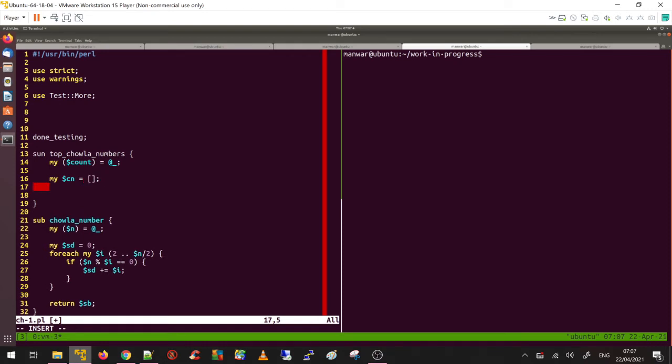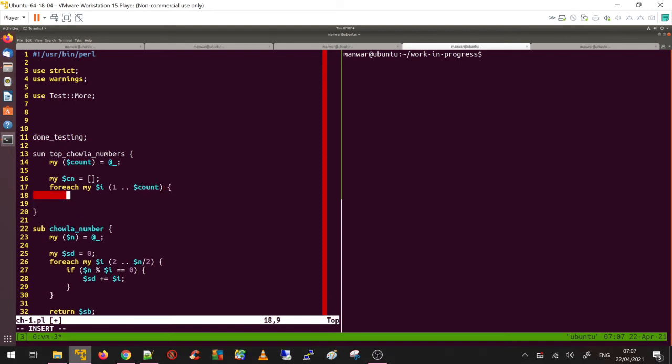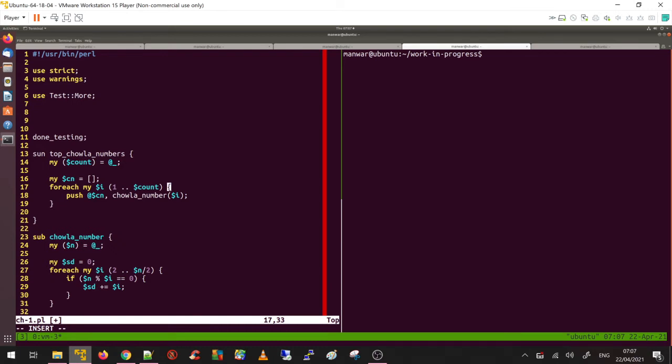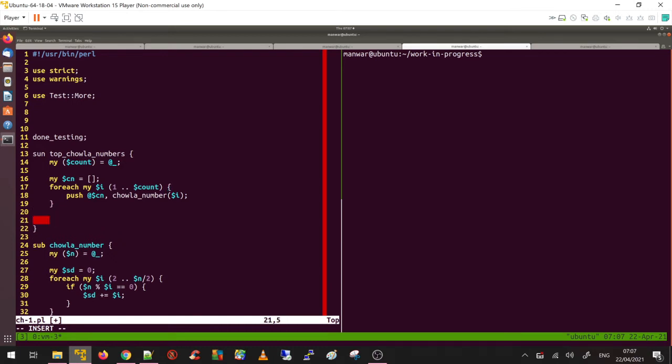Create a placeholder to store the Chawla numbers - call it $cn, a reference to a list. Then for each my $i, 1 to $count, push to the list $cn the Chawla numbers generated by this function. Once done, return the reference to the list.